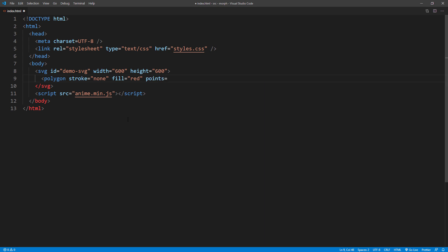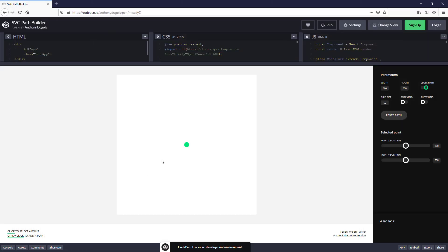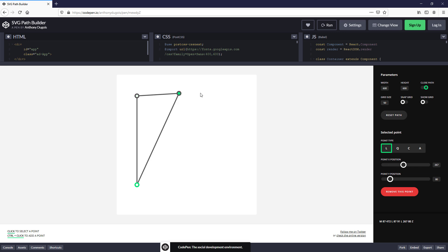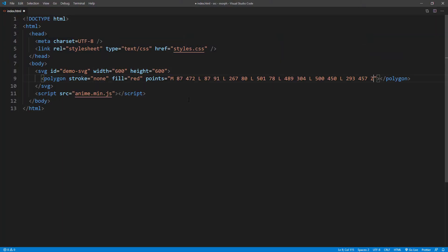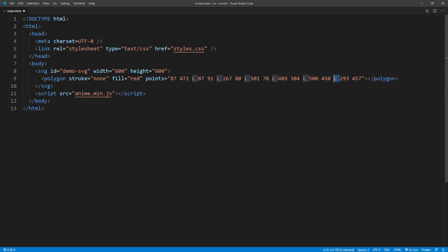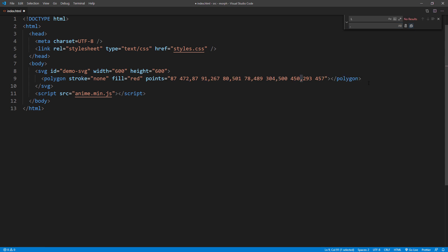Create a new shape that you like and copy the code. The current code is in path format. To convert to point, you will need to delete M at the start and Z at the end. Then replace L with comma. And here's our shape.